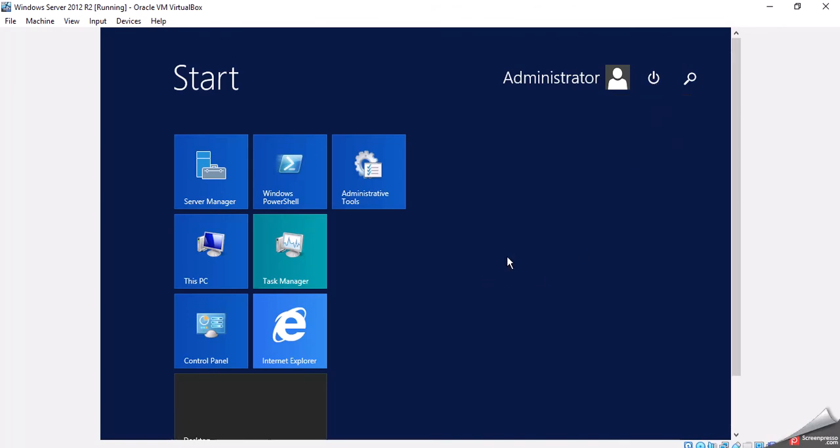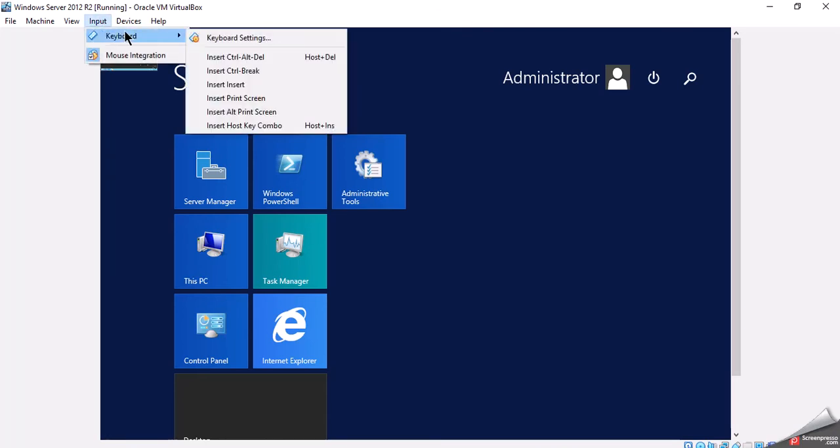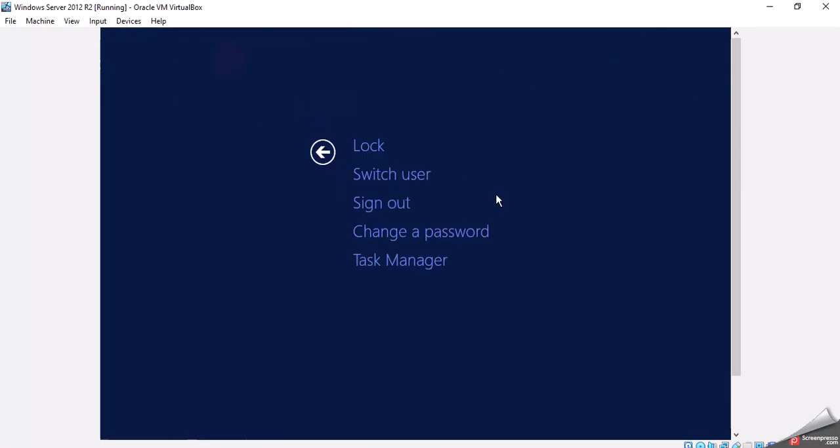Or, I can come up to Input, Keyboard, Insert, Control, Delete, and I can go ahead and tell it I would like to sign out.